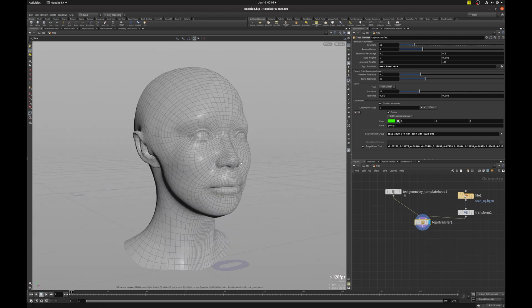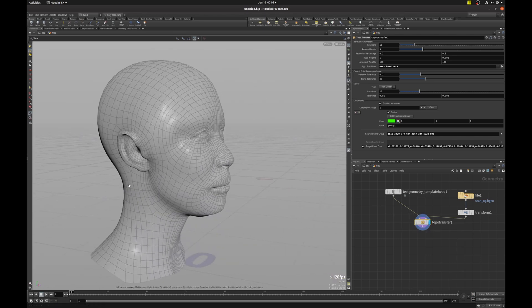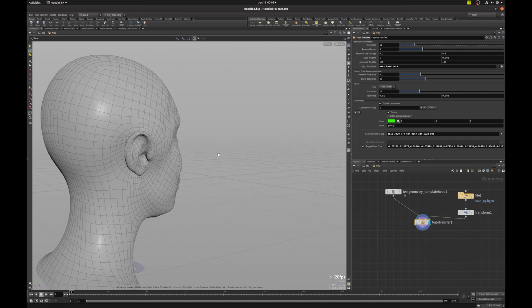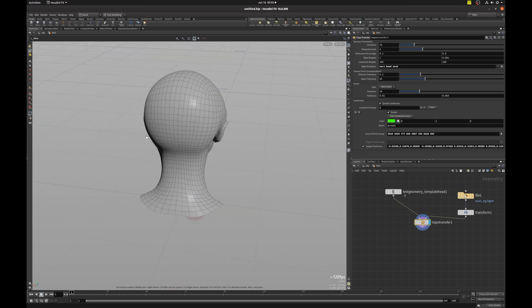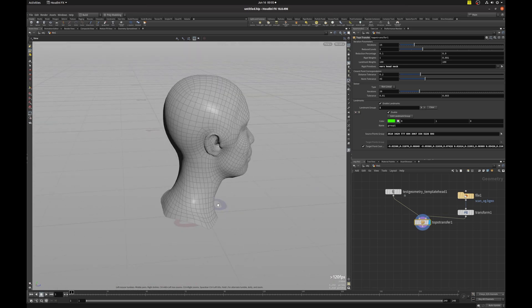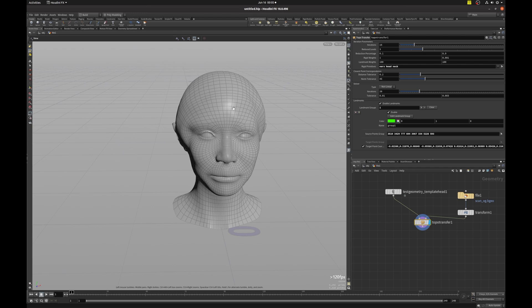So now we have better ears and our head is looking more like a head. Same for our neck. But our head is still warped because our scan data was bad because my hair was in the way.